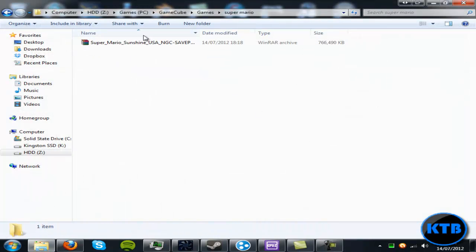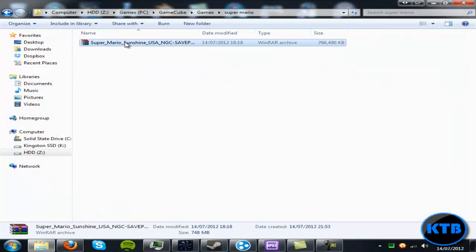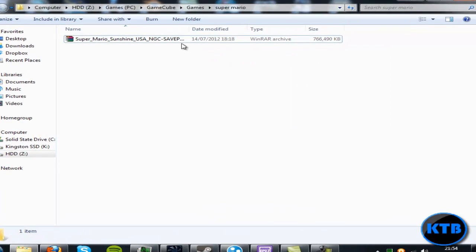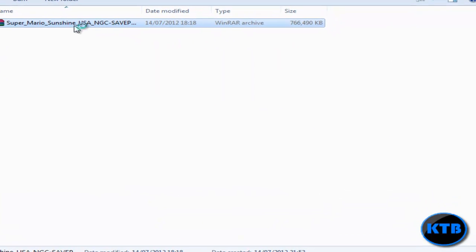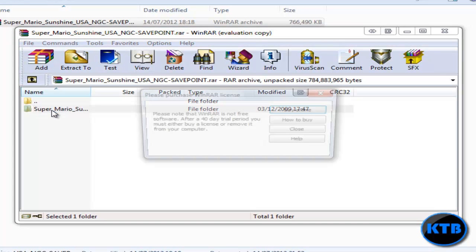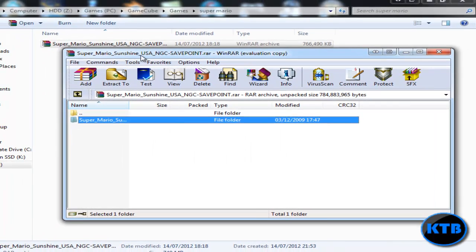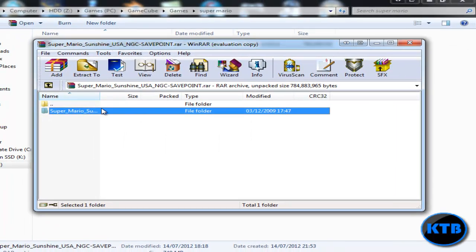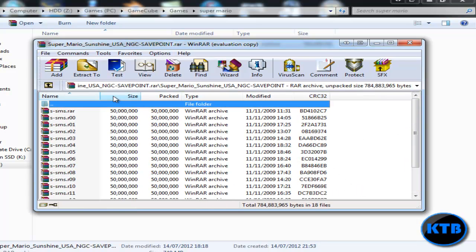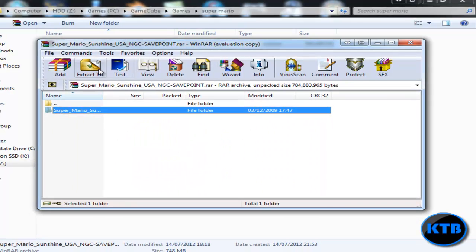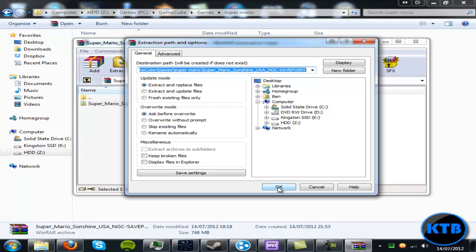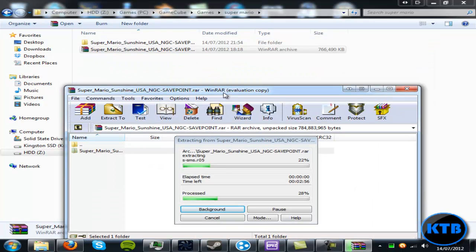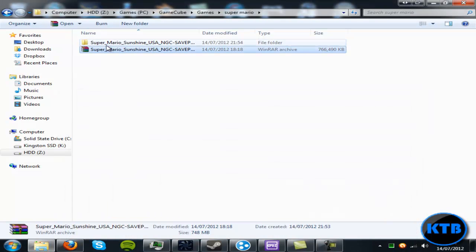As you can see it's finished downloading and we have Super Mario Sunshine in a WinRAR or just an archive file. So what you want to do is double click on it. Some of the downloads come with the ISO pre-built, but on this one it's split up into parts, so I'm going to show you how to turn that into an ISO or GCM file. Just extract this game to wherever you want to save it.